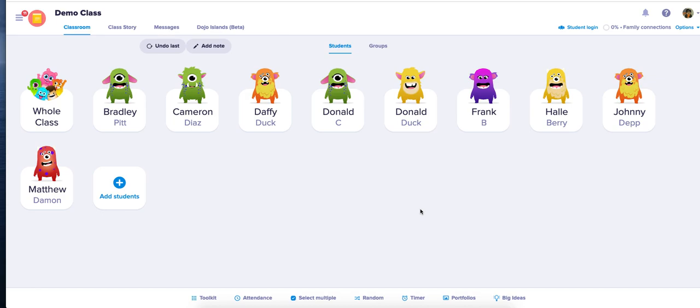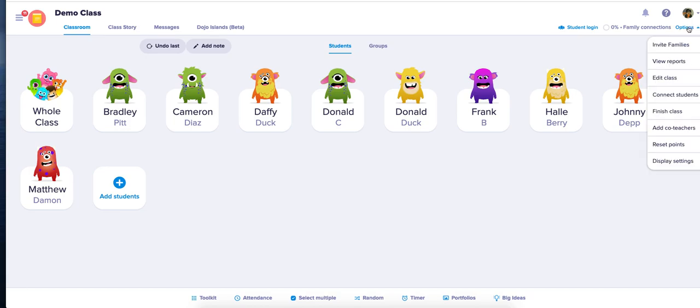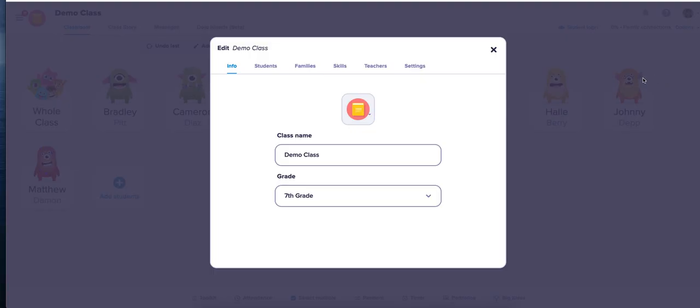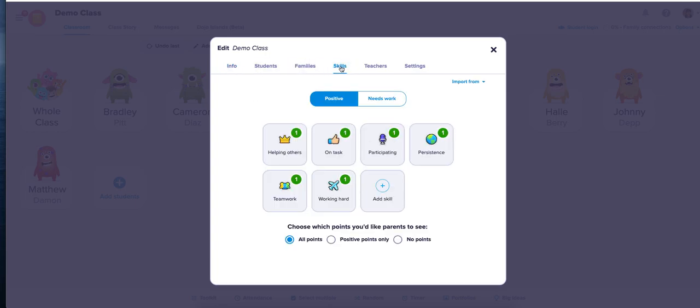To add and edit skills for your class, in the top right section you're going to see a button that says Options. Once you click on Options, you can click on Edit Class. In this Edit Class section you'll see a button that says Skills where you can add as many skills as you want.